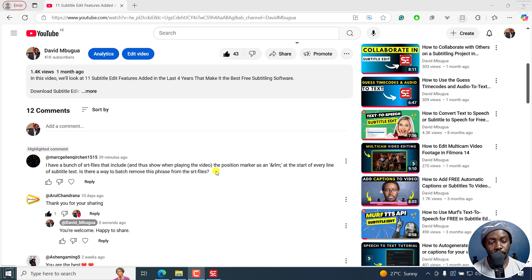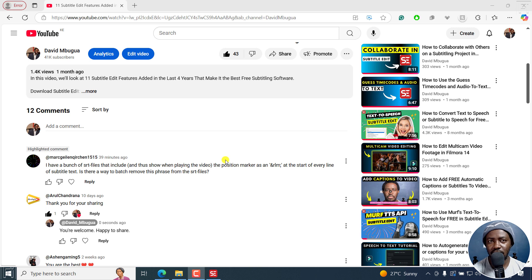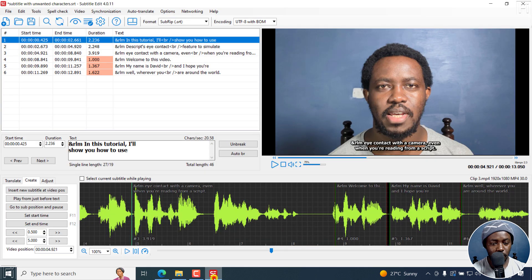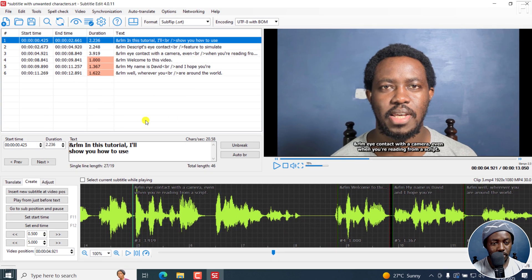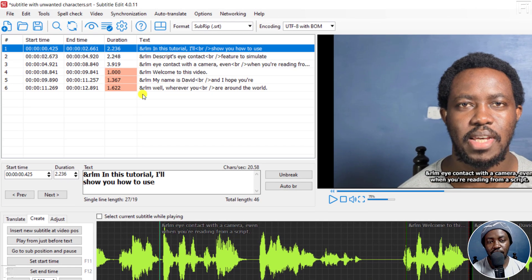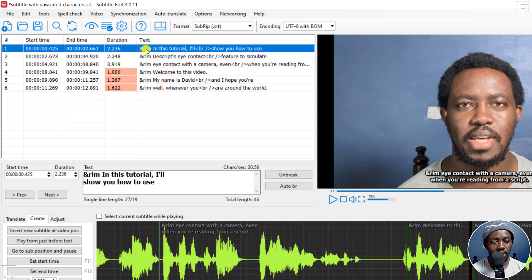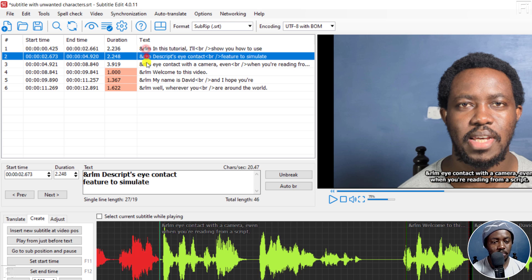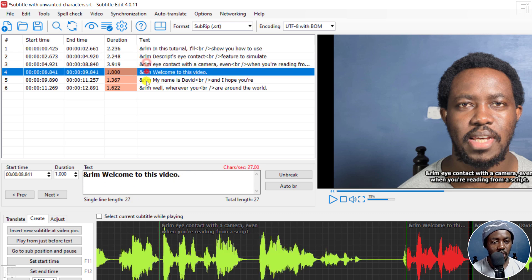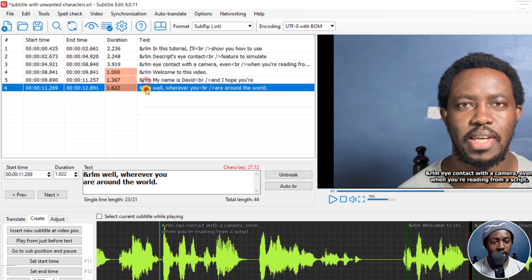So in this video, I'll show you how to batch remove a phrase, characters, or text from SRT files in Subtitle Edit. Now, I'm going to go into Subtitle Edit, and I've recreated the same scenario. So the same text is appearing on every line at the start.